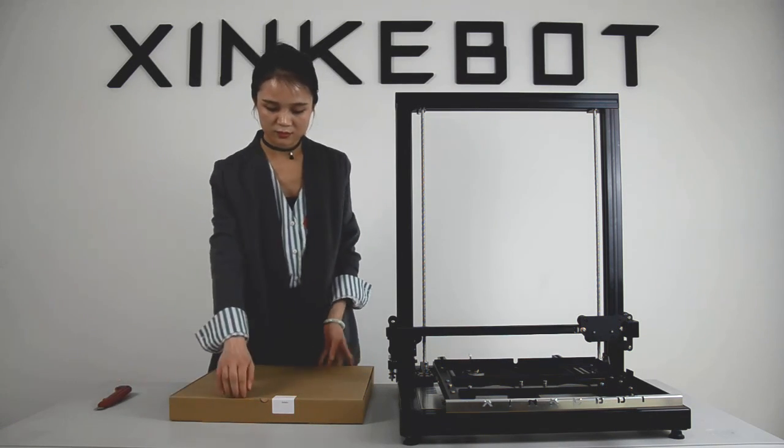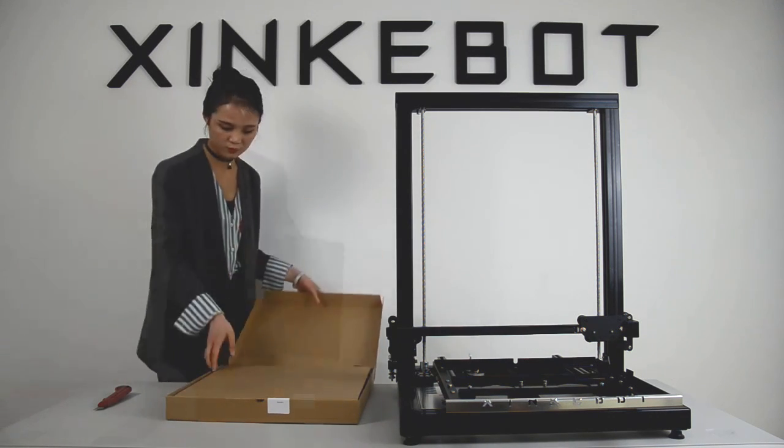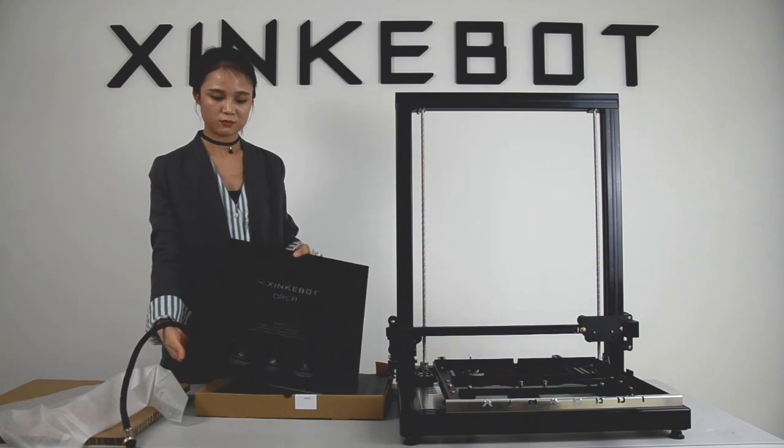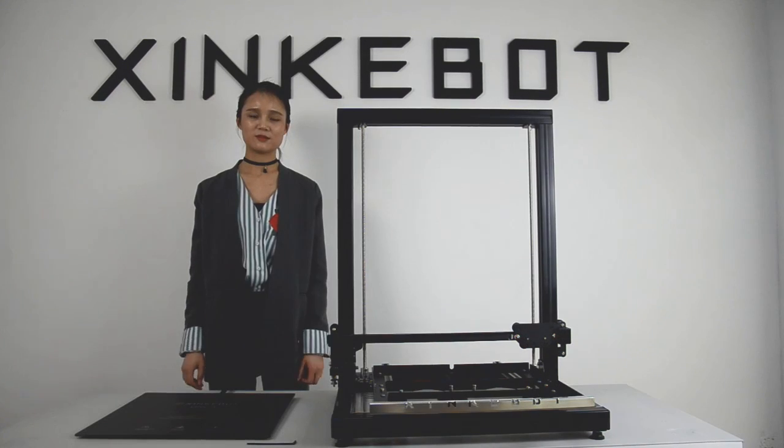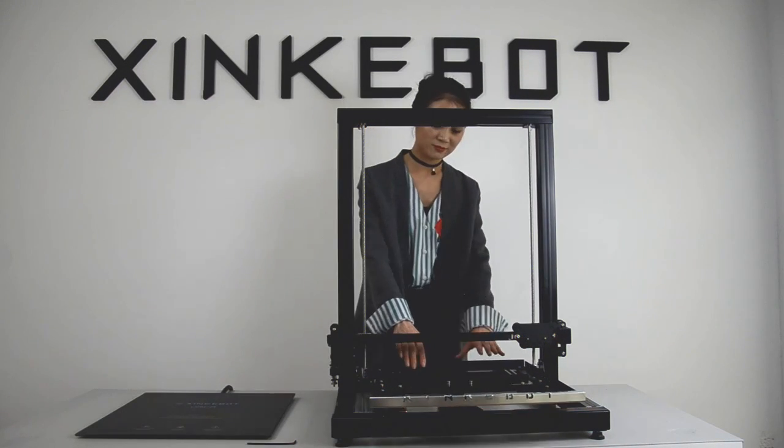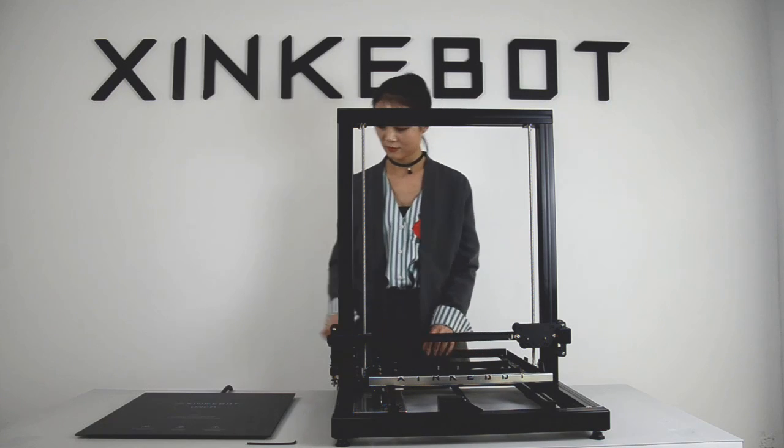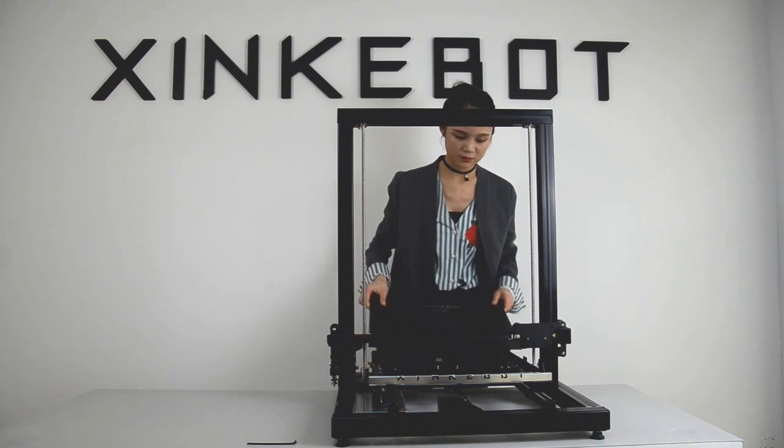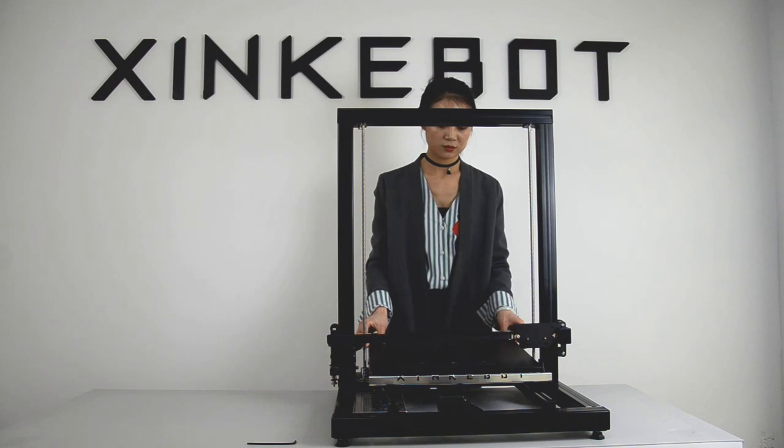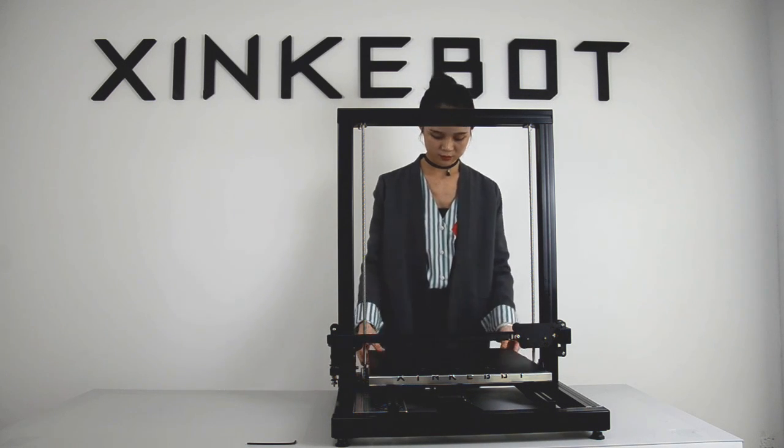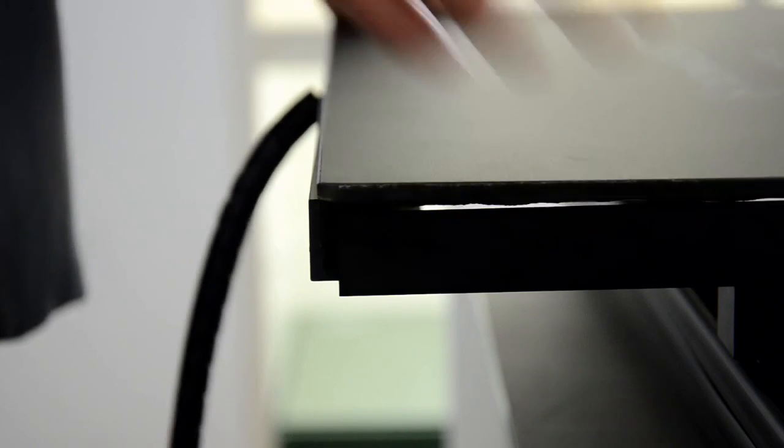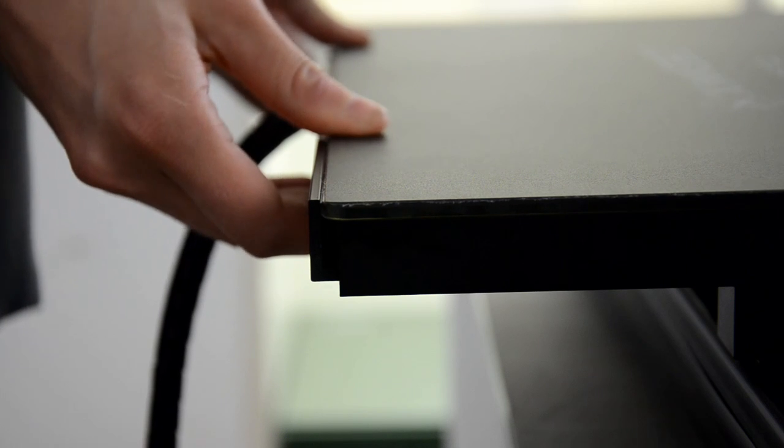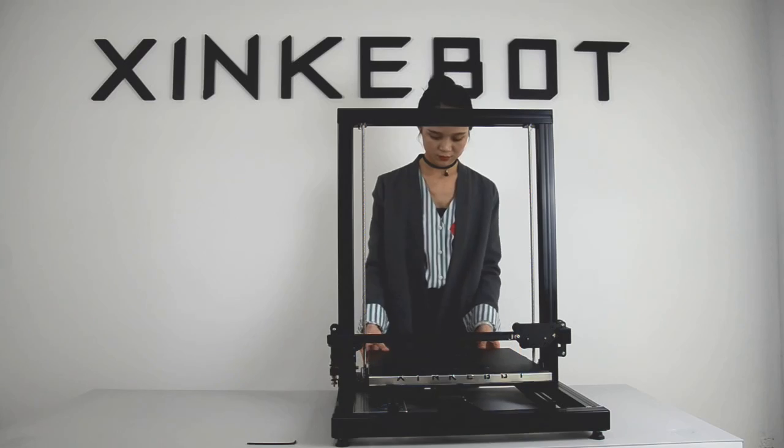Open the box and take out the black heat bed. Pull the bed plate to the end and insert the heat bed into its frame. You'll hear a click if it's inserted correctly.